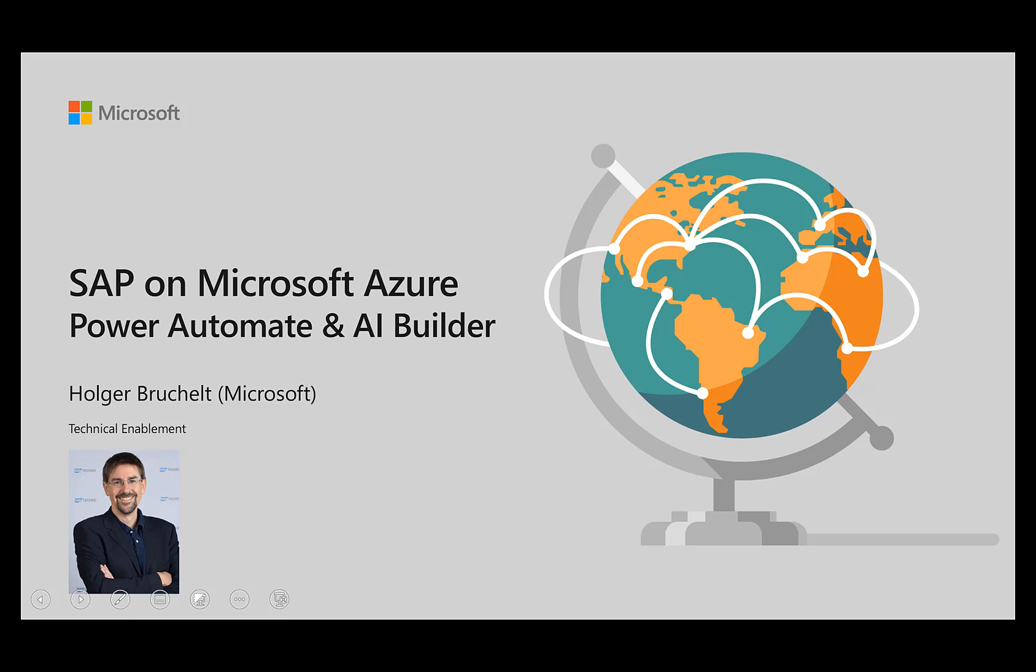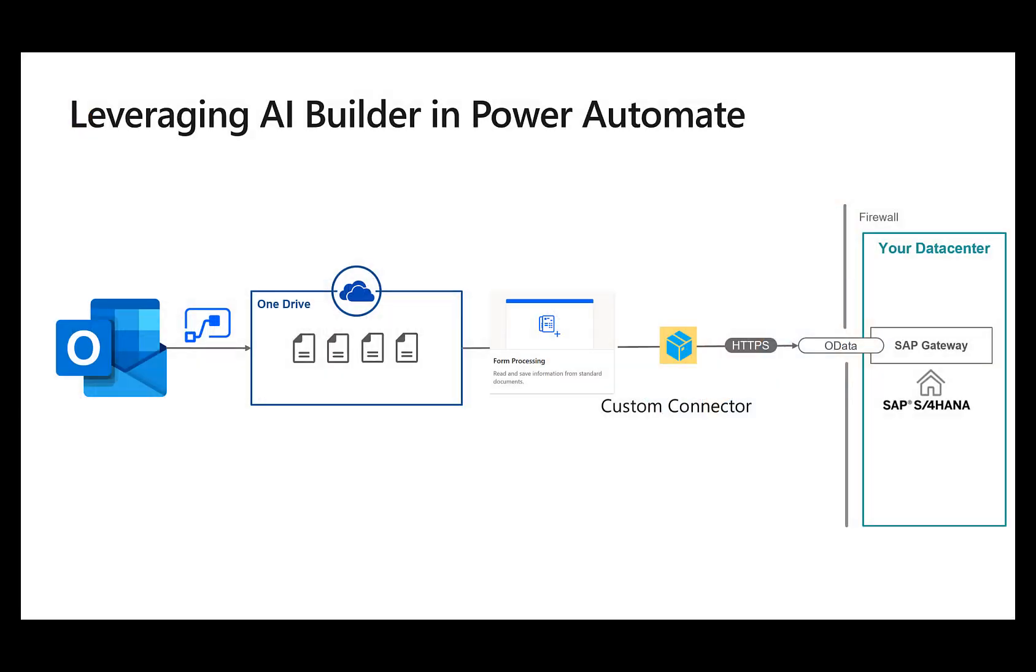Hello and welcome to SAP on Microsoft Azure. My name is Holger Bruchhild and in this video we want to take a look at Power Automate and the AI Builder.